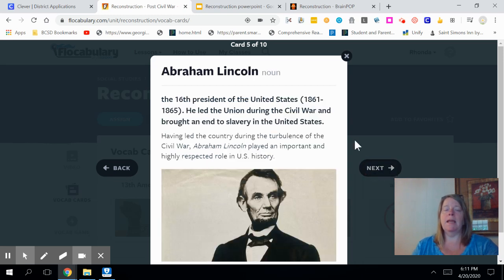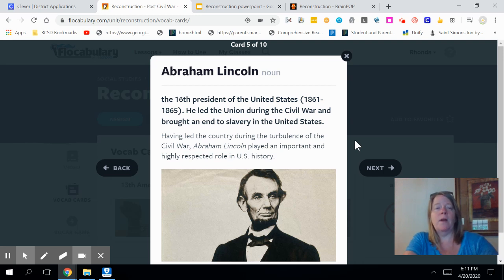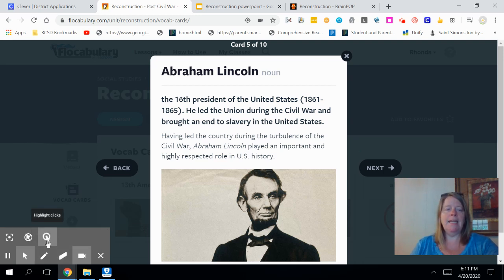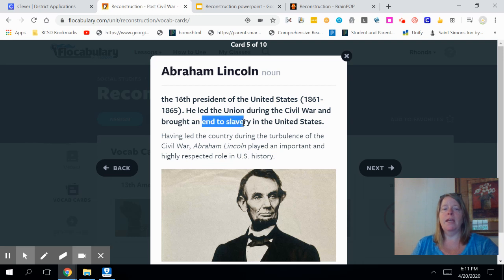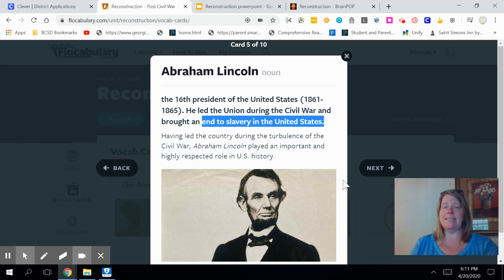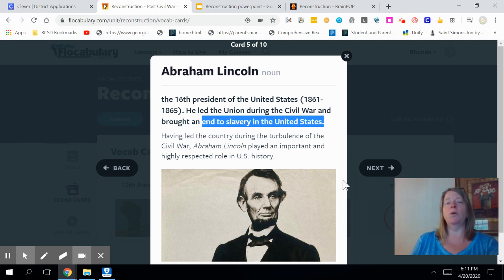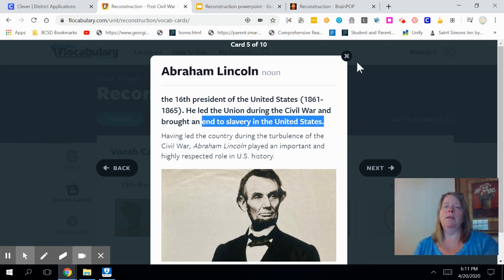Abraham Lincoln is going to become very important during this era. He was important during the Civil War and pre-Civil War era as well. He was not only our 16th president, but he also led the Union during the Civil War, and his major goal was to end slavery in the United States. Unfortunately, he would be assassinated and die before he ever got to see this actually come to fruition. He was watching a play in a theater when he was assassinated.